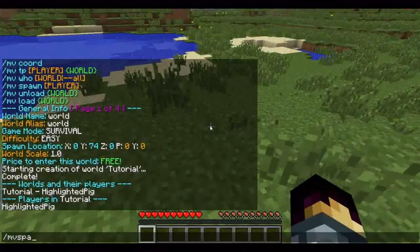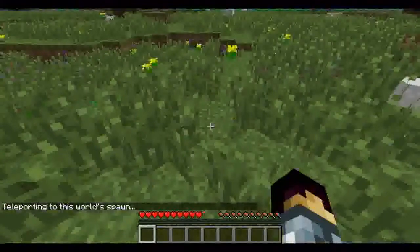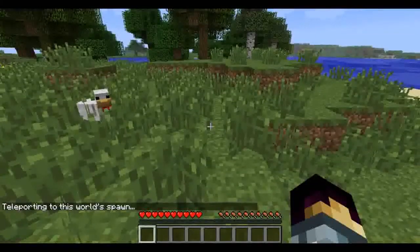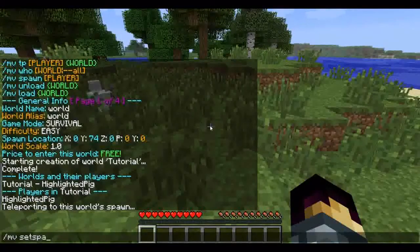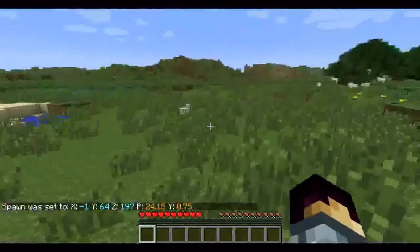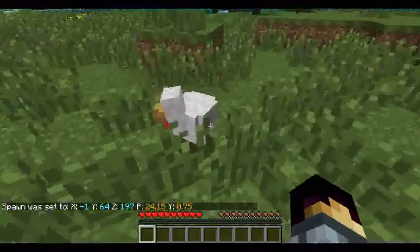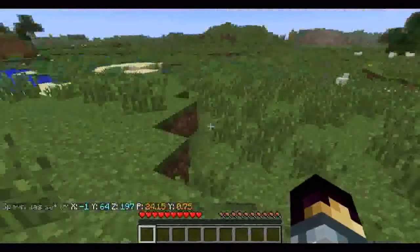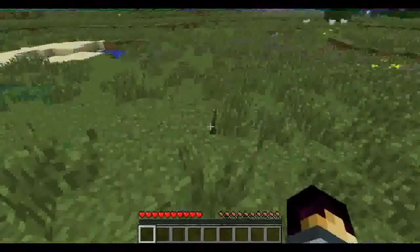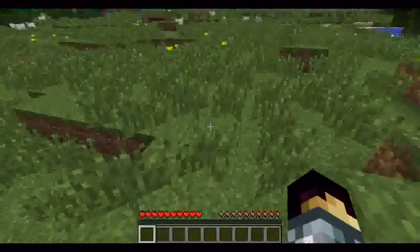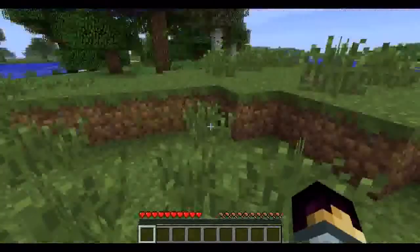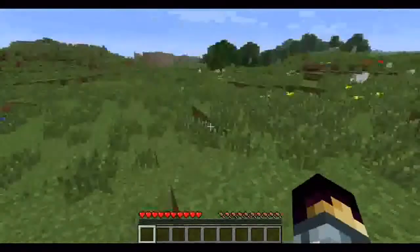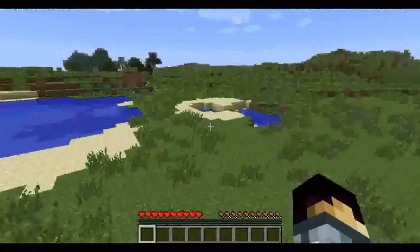The next one is slash MV spawn — this will take you to the default spawn. To create a spawn, you do slash MV setspawn, and that will set the spawn wherever you want it. The permission for teleporting to spawn is multiverse.core.spawn.self; multiverse.core.spawn.other teleports anyone else. The permission for MVWho is multiverse.core.list.who, and set spawn is multiverse.core.spawn.set.